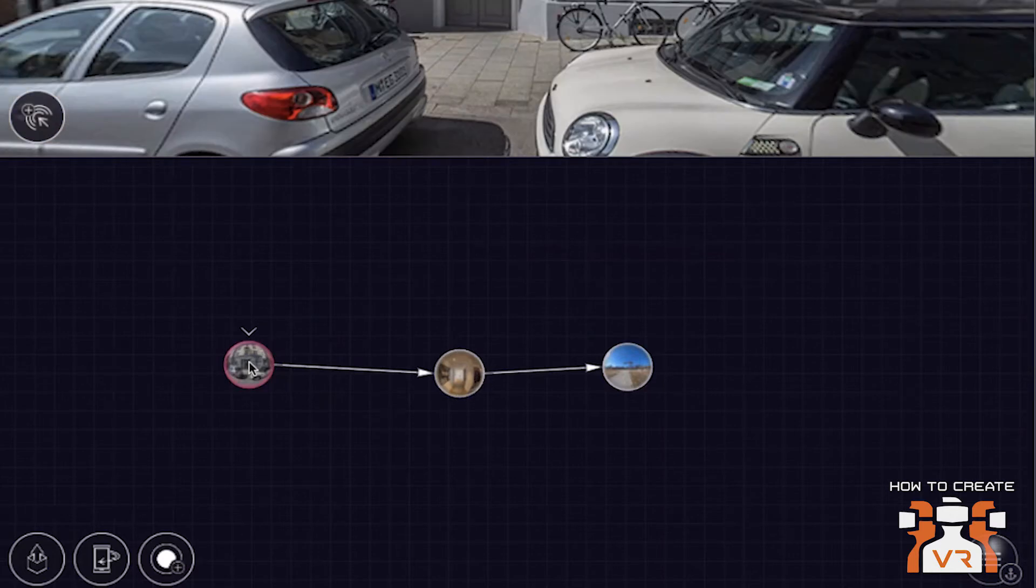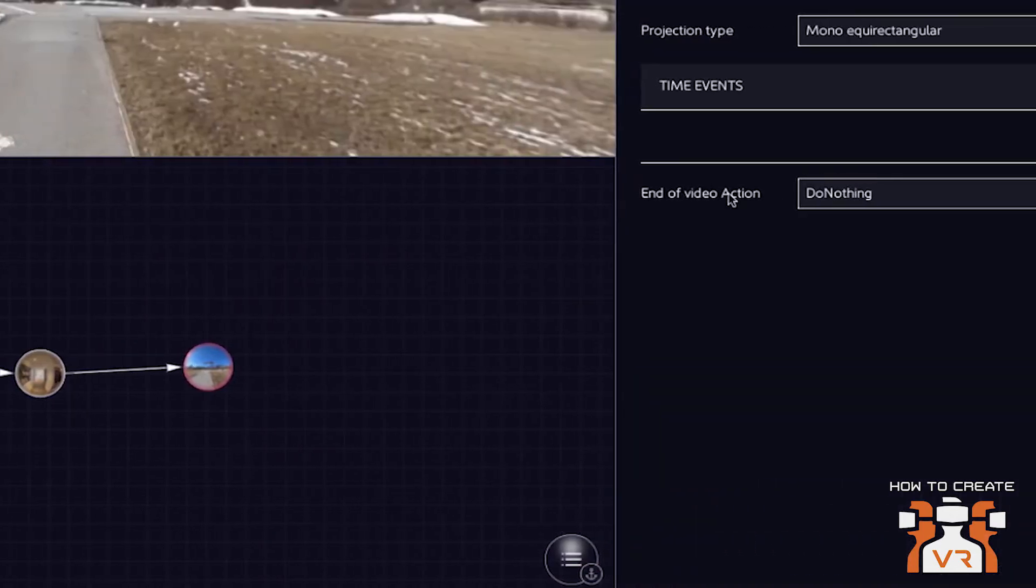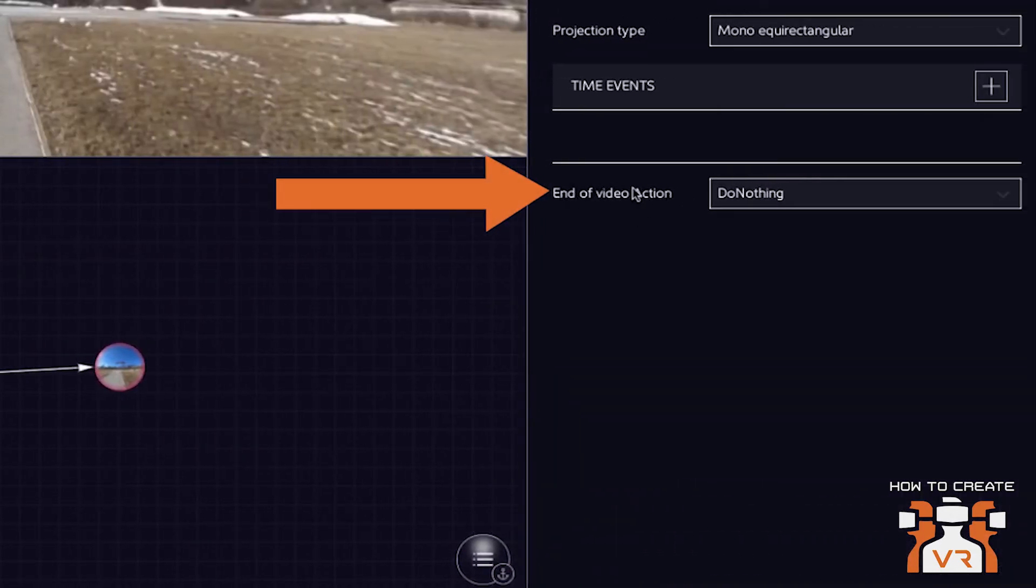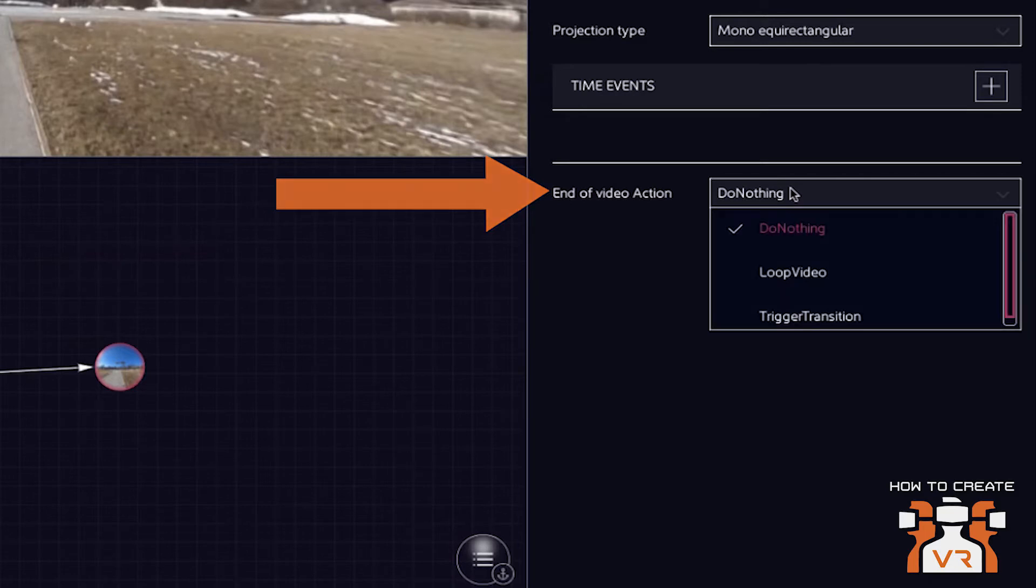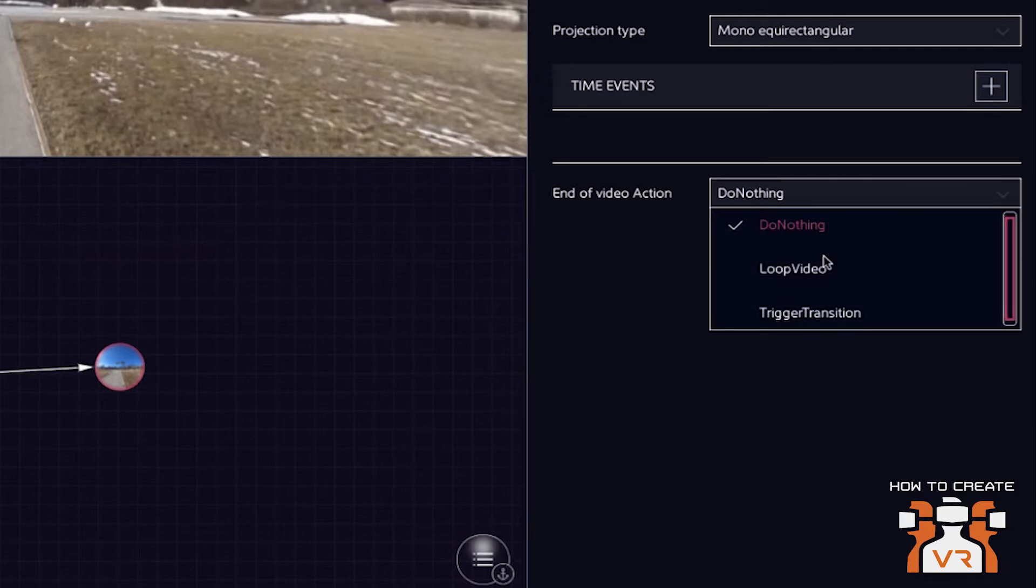you can do this in a video. So if we go to the video, you have this option, end of video action. That is why I do nothing. So in a video, we could add something like that. So we can loop the video or we can trigger a transition.